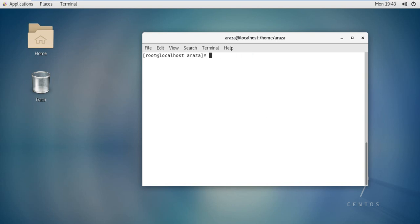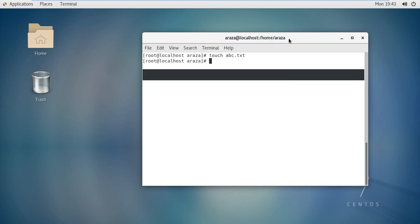Here you can write the touch command and then a filename like abcd.txt and press enter. A file will be created with the name abc within the home araza directory. Open your home directory and within it we will see that file. Touch is the command that helps create a file within your directory.